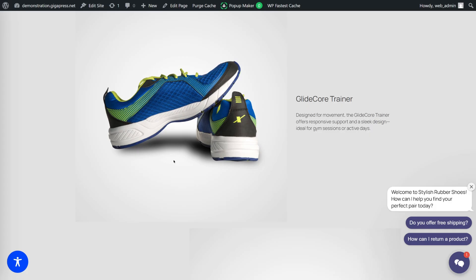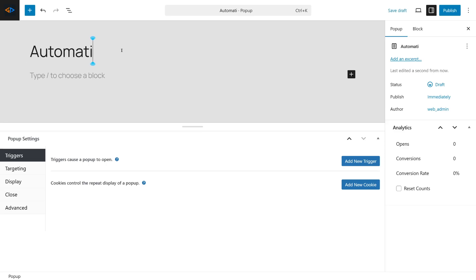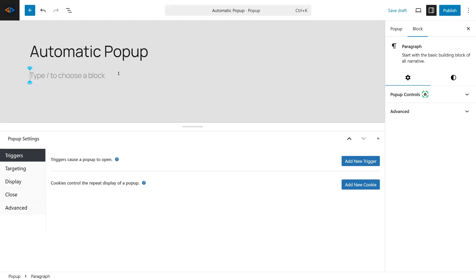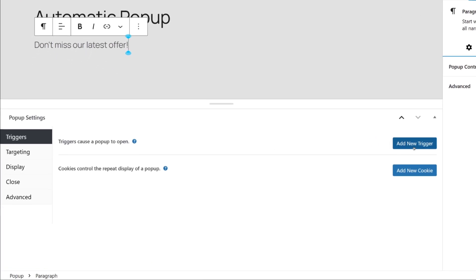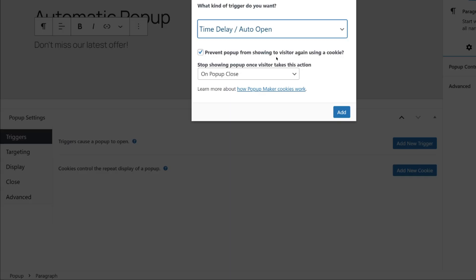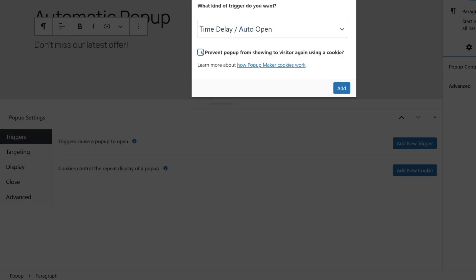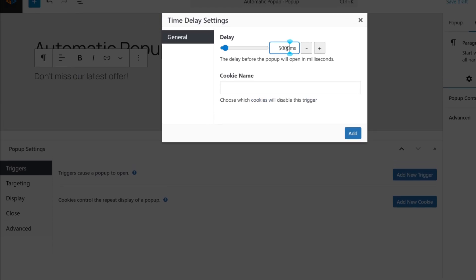Let's quickly create another pop-up that shows up automatically after a few seconds. Go back to All Pop-ups and click Add New Pop-up. Name it Automatic Pop-up, then add a message like Don't miss our latest offers. Now go to Triggers, click Add New Trigger, and select Time Delay / Auto Open. Uncheck the box and click Add. Set the delay — for example, 5000 milliseconds or 5 seconds — and click Add.